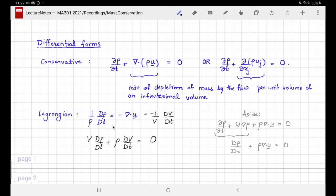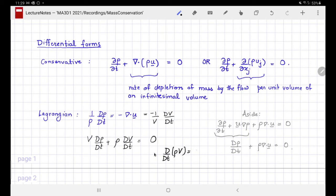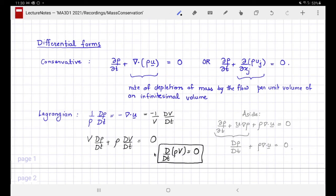Equating the two sides and combining the terms, this equation takes the form d/dt of (rho times V) equals zero. This is indeed the statement of conservation of mass: rho times V, density times volume, gives the mass within that infinitesimal volume. Following the Lagrangian description, the rate of change of mass within that infinitesimal volume is zero, so it contains a constant amount of mass.